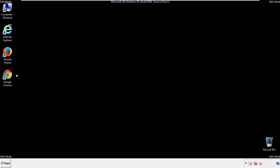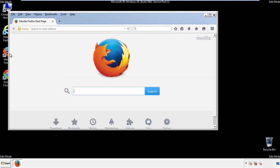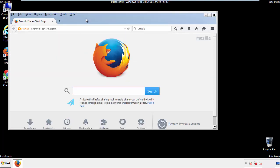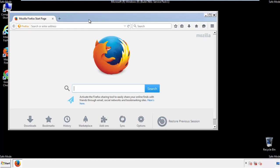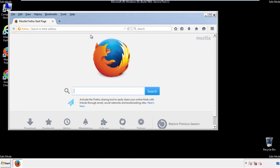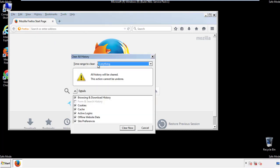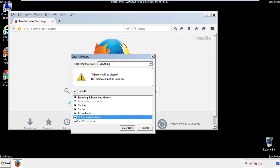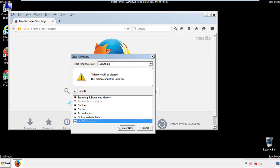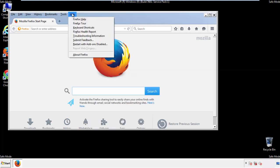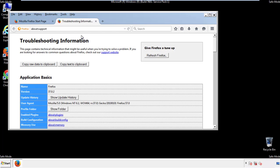For Firefox, open the browser. Make sure you've selected the menu bar by right clicking on the very top. On the history drop down, click on clear recent history. Choose everything and make sure you've checked all the boxes available. Now we'll reset the browser.